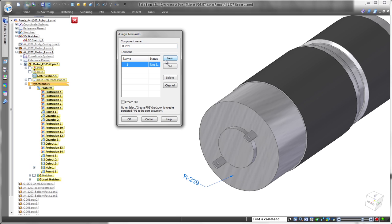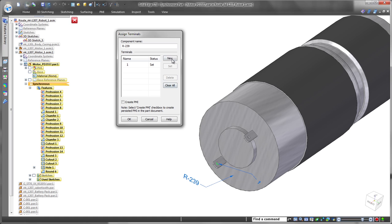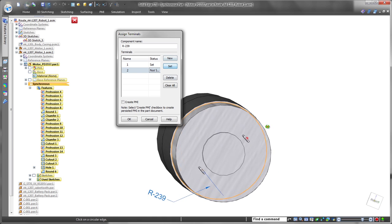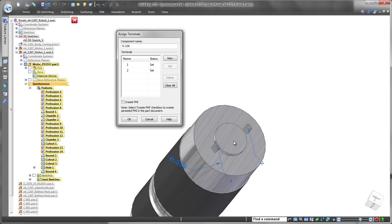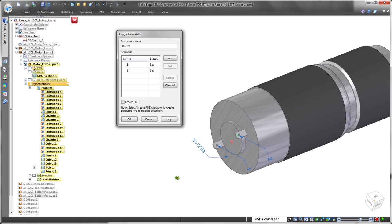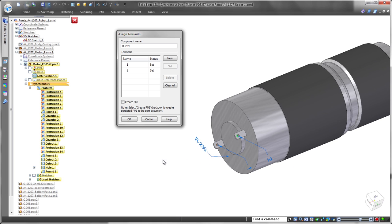Now that we imported the wires and started to create physical harnesses out of them, we'll route the electrical wires on one side of the robot. We're using new motors on this prototype, so we have to define them as electrical components and assign terminals.